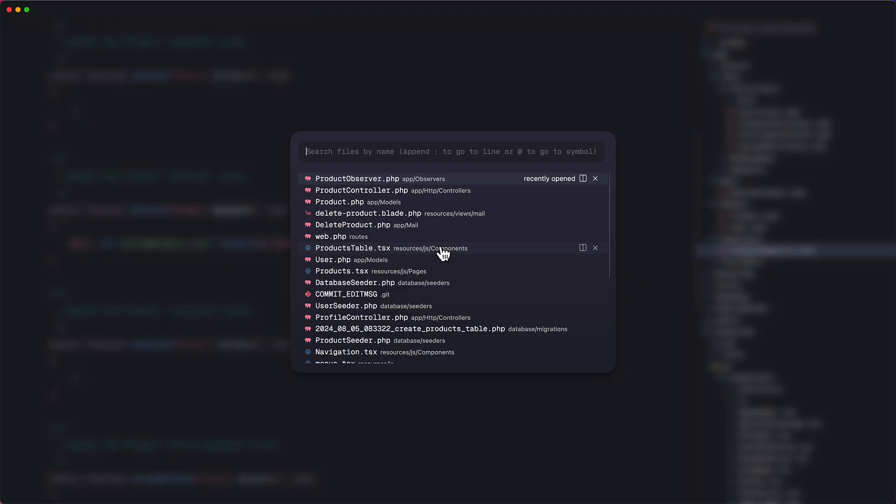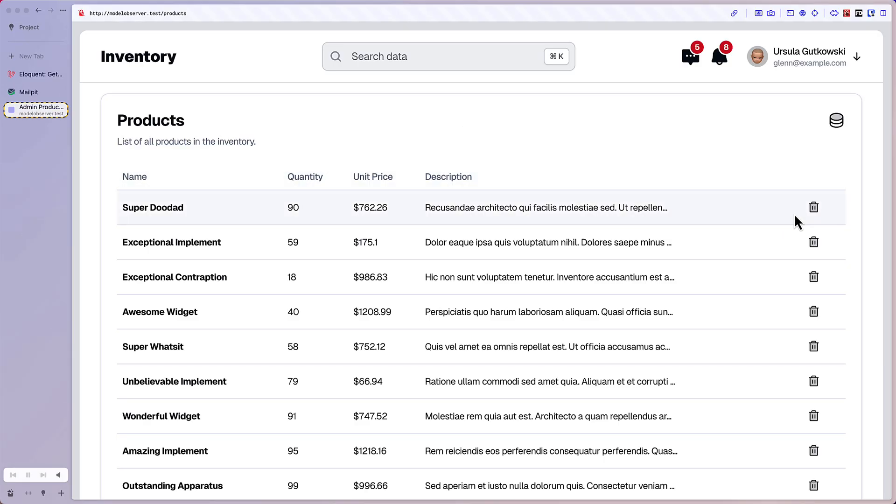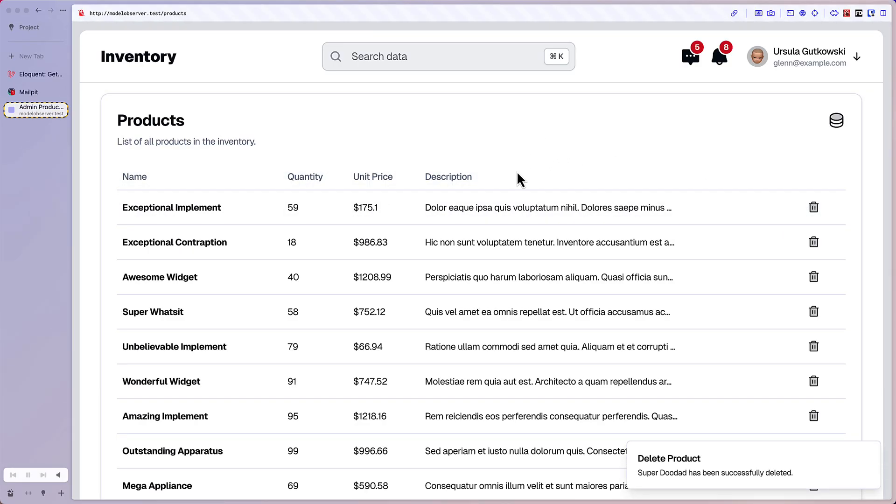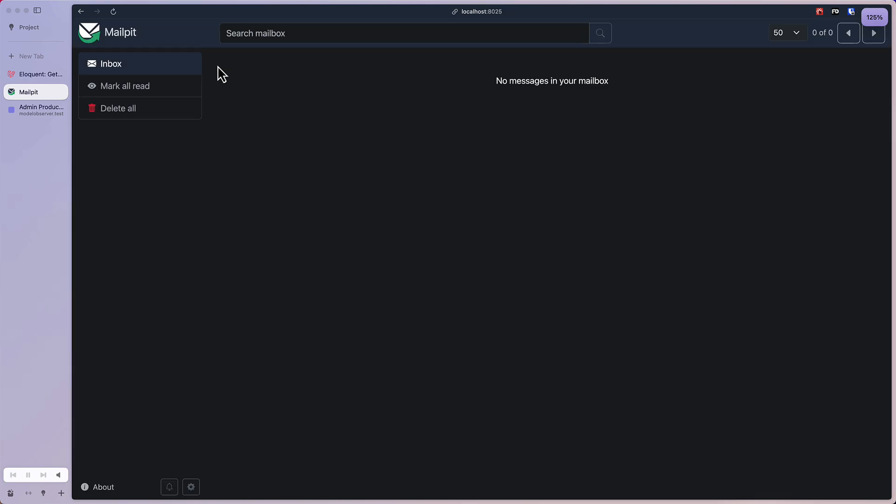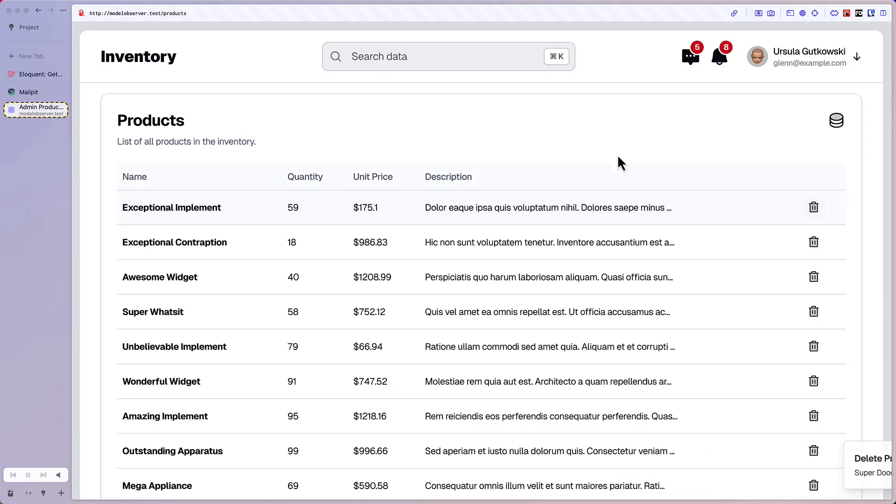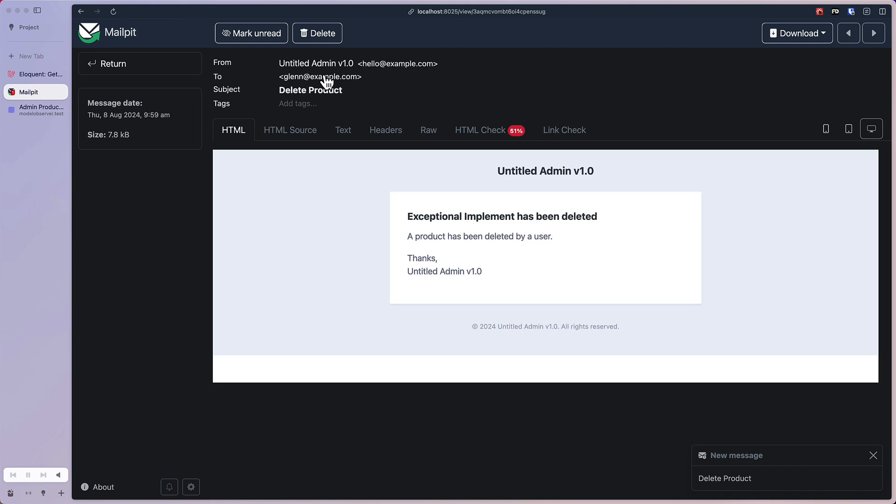Now, let's go to the browser and test this. I'm going to delete this item. OK, it's gone. And yes, the email was sent and received. Let's try this again. Delete this product. OK, it's working.